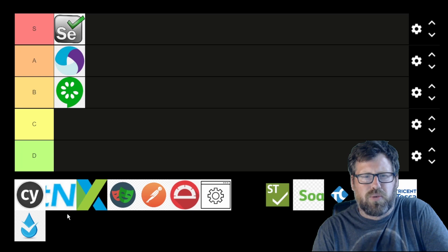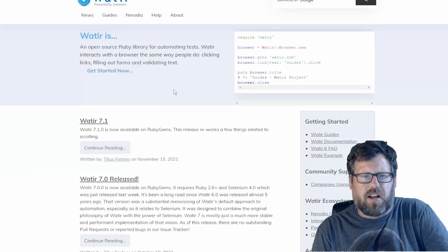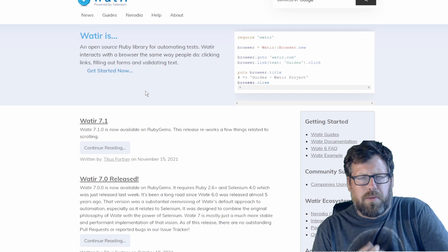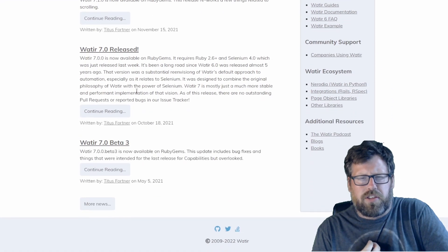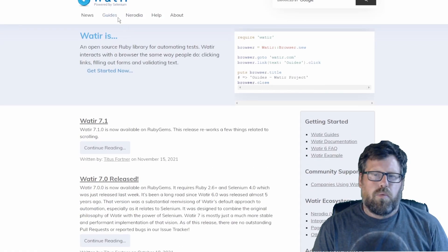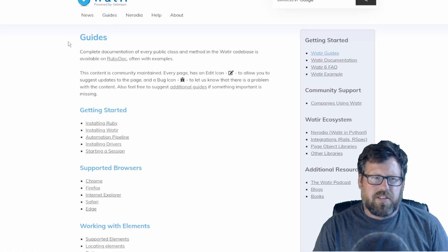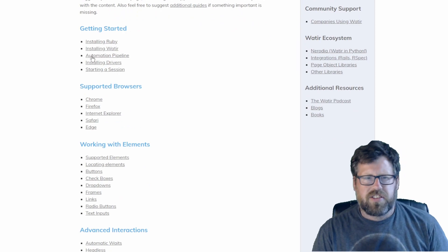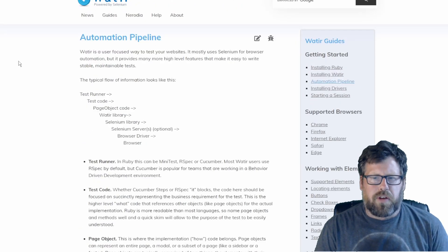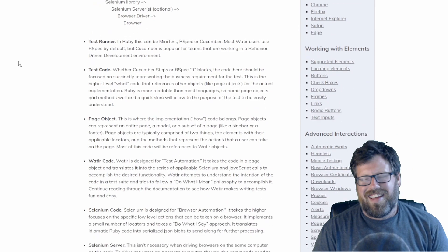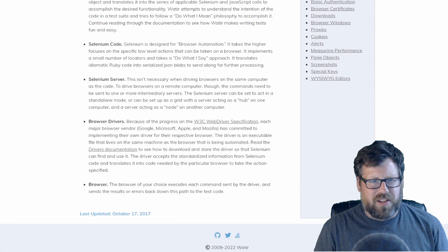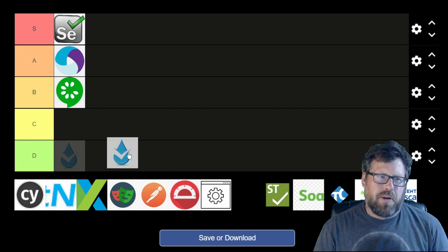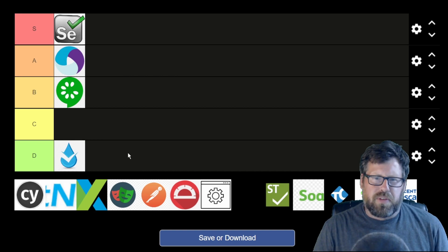Next up is a tool called Watir. This is a Ruby test automation tool. Not to poop on Ruby, but it's 2022, not 2008. With everything else on this list, not having flexibility for multiple languages and tooling, I just wouldn't recommend this. If all of your code's in Ruby, then knock yourself out — I do have a couple of friends who love Ruby — but otherwise I'm putting this one in the D tier.